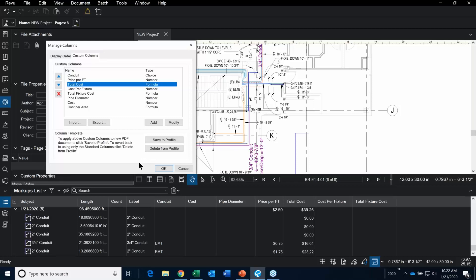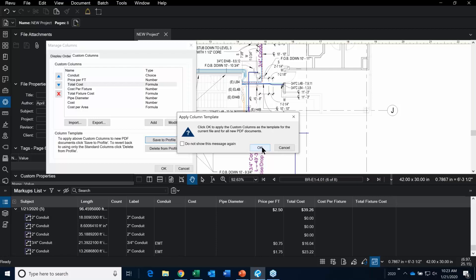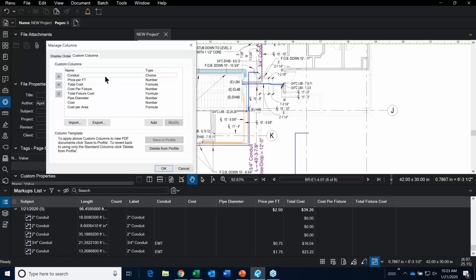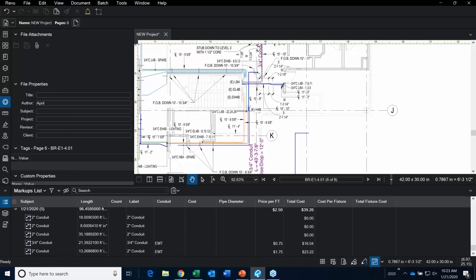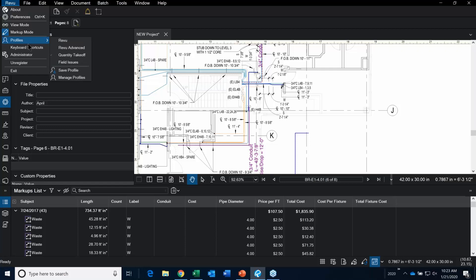Because these custom columns are specific to the PDF you're working on, you definitely want to hit Save to Profiles. If you don't save to profiles, your custom columns won't be there the next time you open a new project. You want to save this and make it part of the profile — remember at the beginning I went up into the Review menu and showed that we're using the Quantity Takeoff profile.